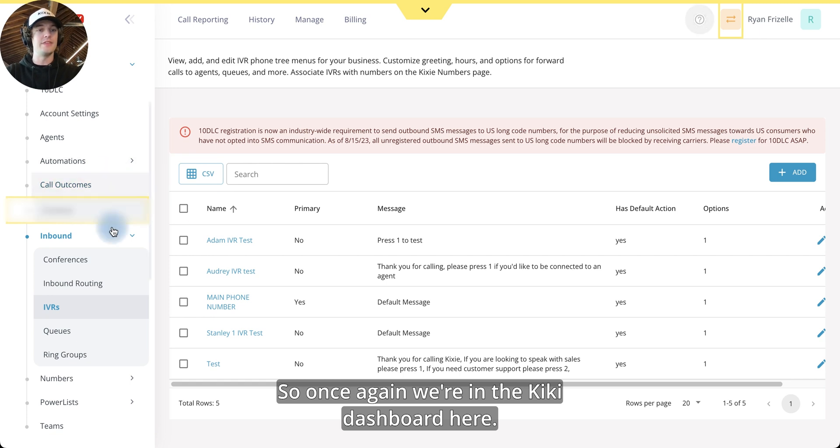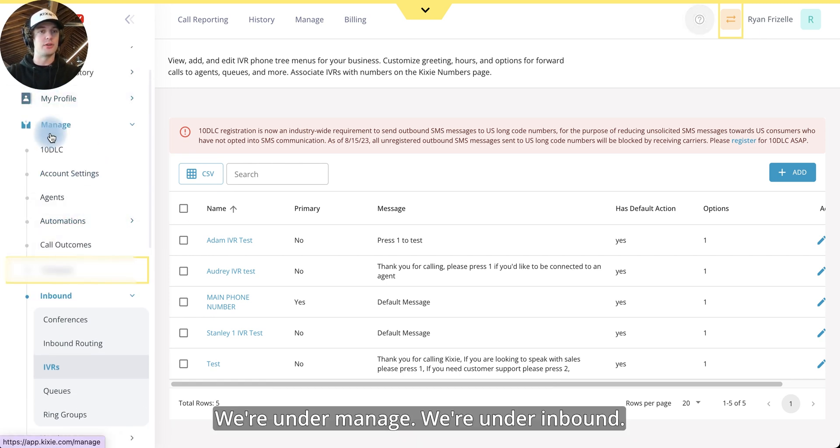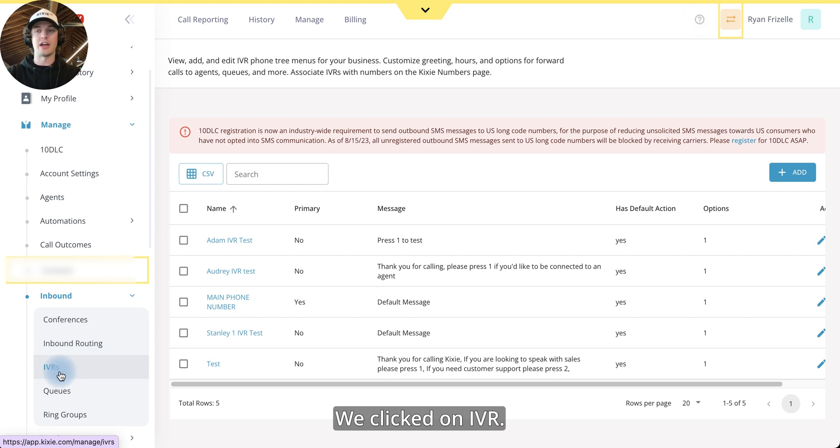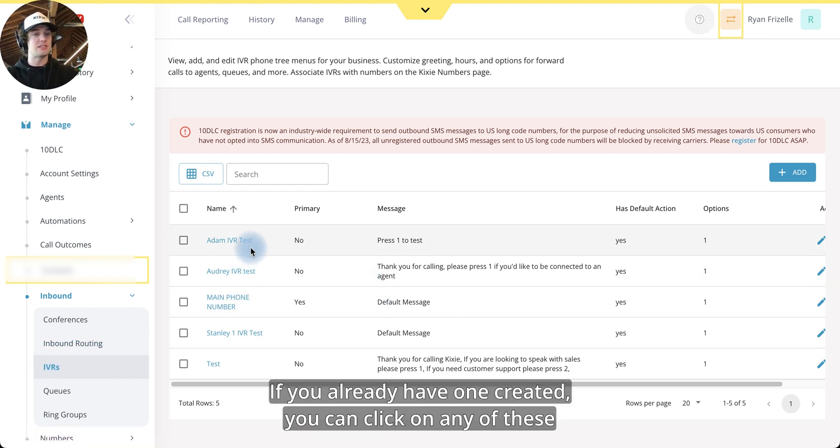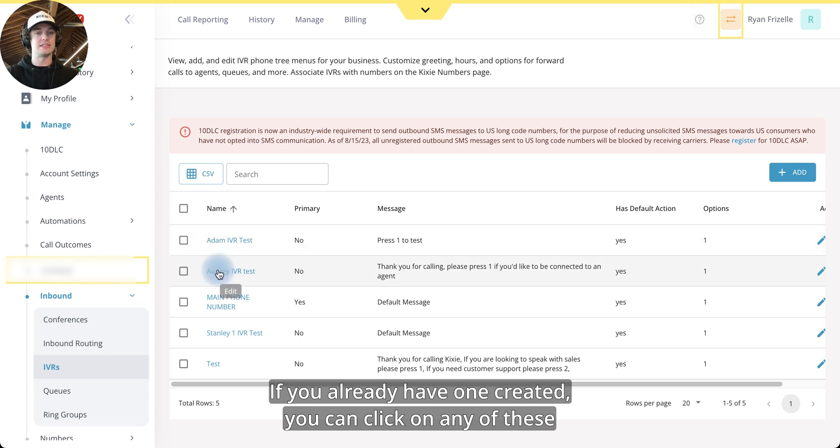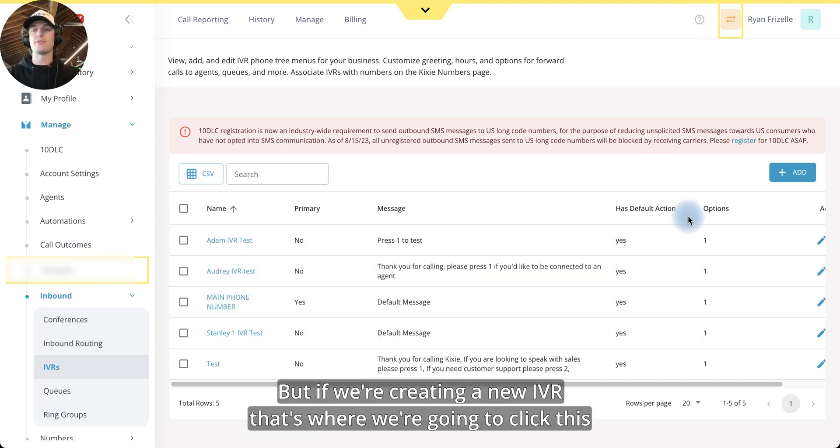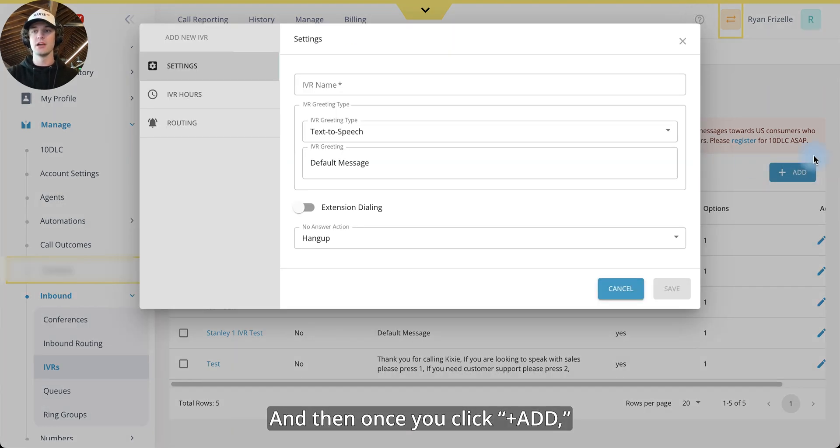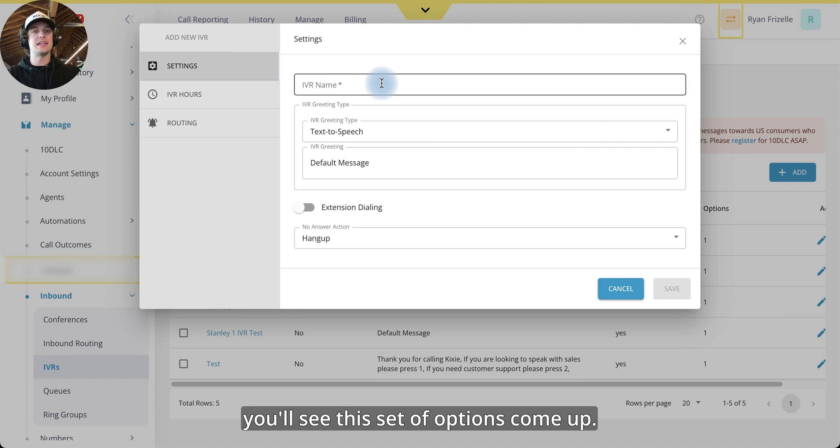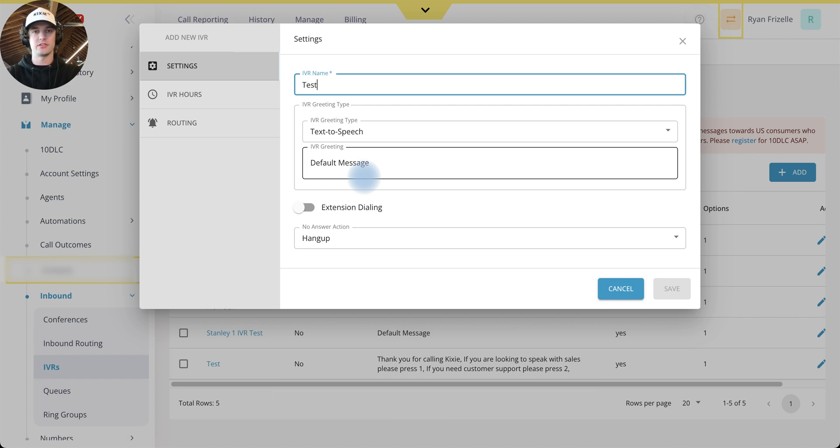So once again, we're in the Kixi dashboard here. We're under manage, we're under inbound, we clicked on IVR. Now this is your page of IVRs. If you already have one created, you can click on any of these to go in and edit them. But if we're creating a new IVR, that's where we're going to click this add button here. Once you click add, you'll see this set of options to come up.